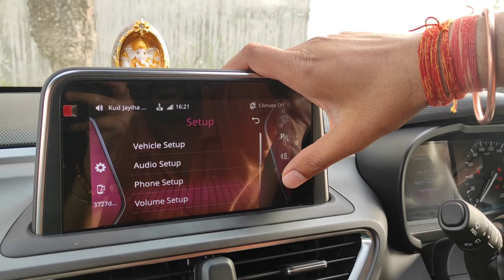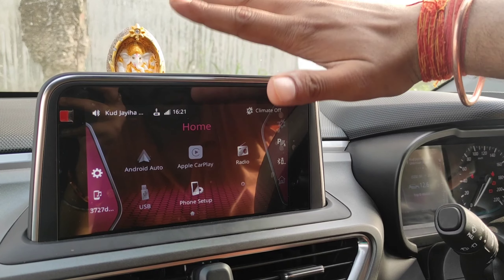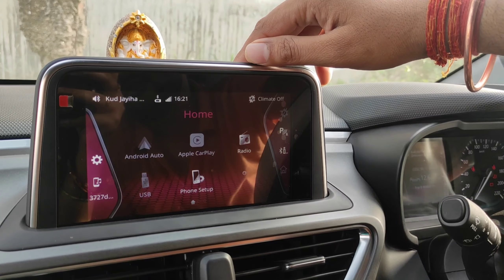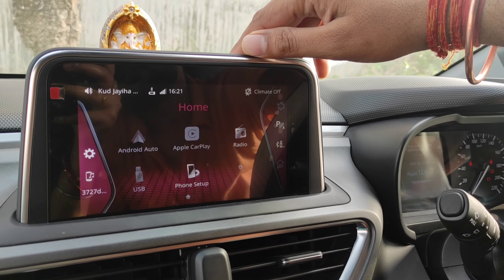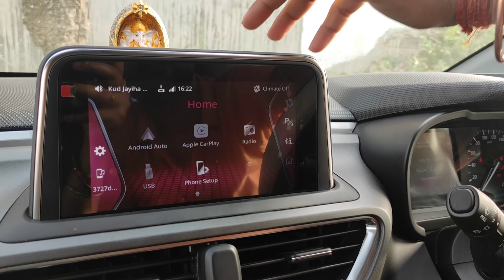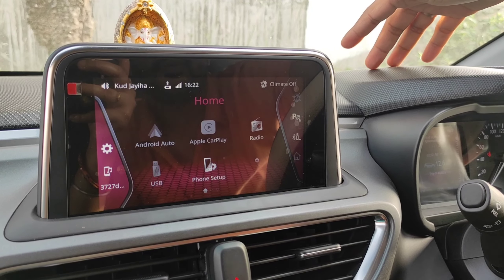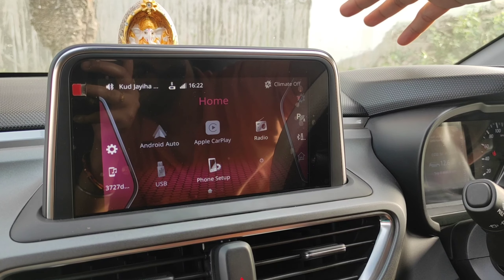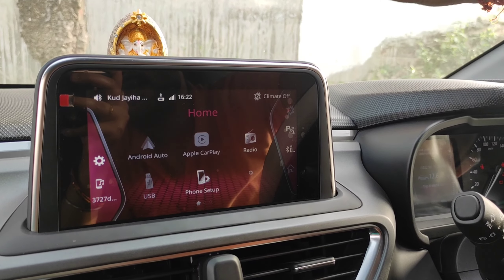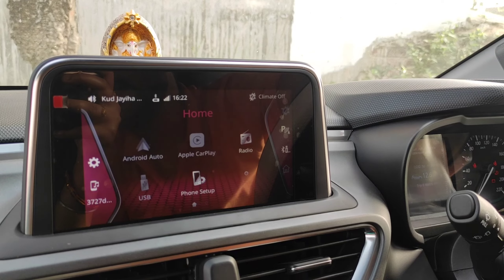So this video was enough. You can see how the interior looks at night and how the lights are. You can see how good they look.